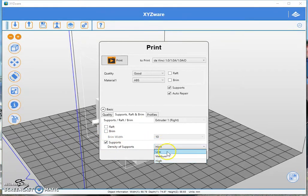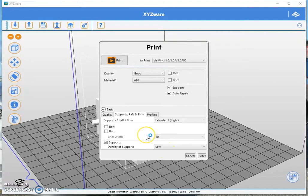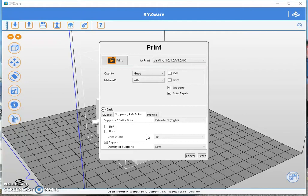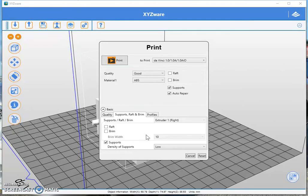I personally like to use low because high support structure means you're going to be sitting there for hours and hours trying to clean your printer, and normally low supports provides enough support to print. So let's see how this looks when you slice it.